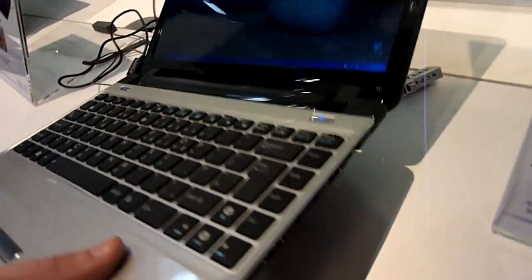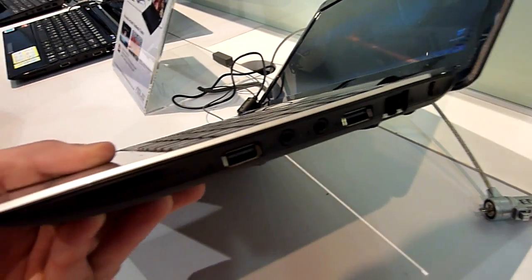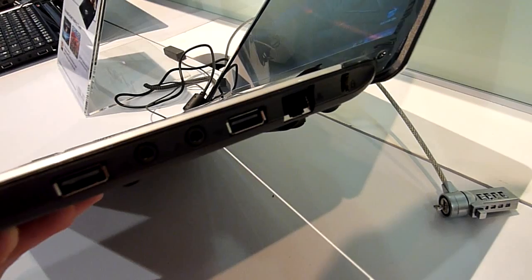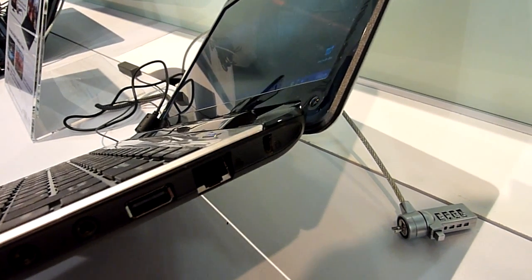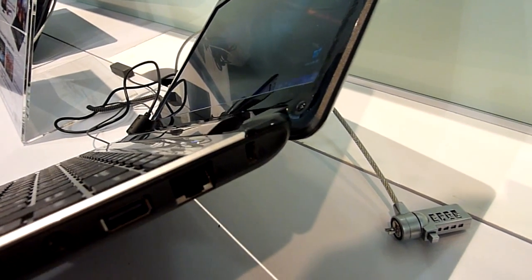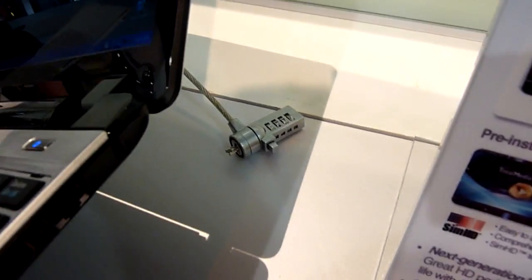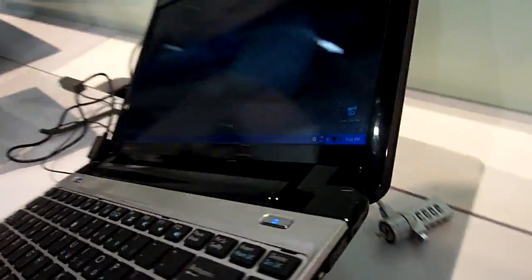On the right side we have the USB card reader, headphone, microphone, another USB, LAN port and Kensington. Kensington already fell out, so I don't know how secure that is.